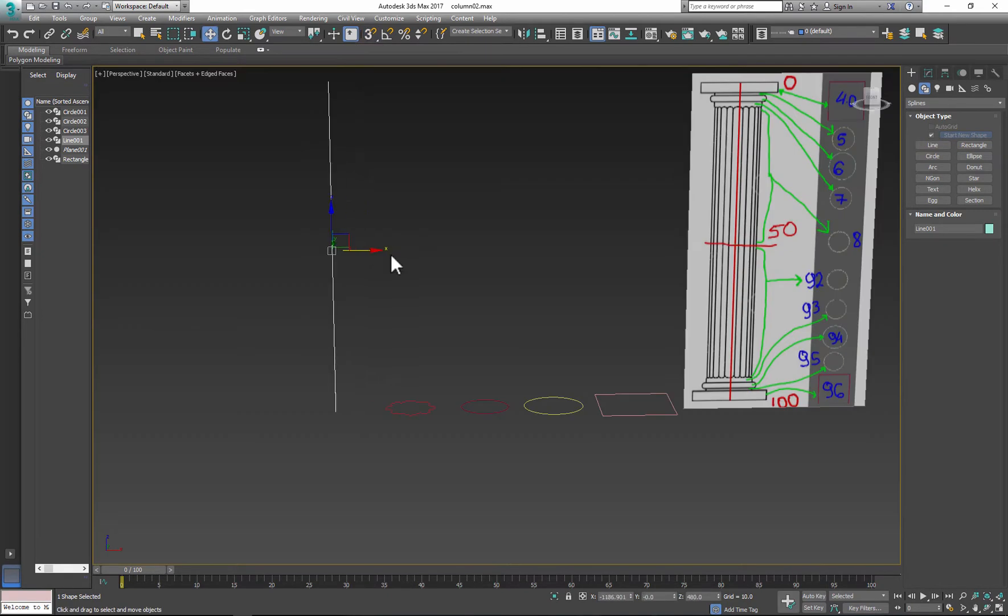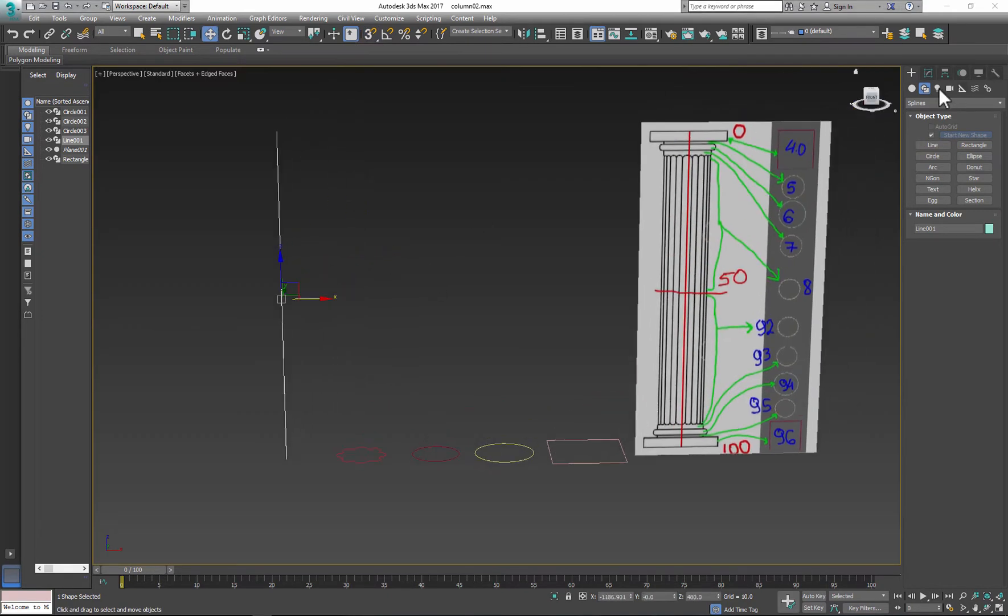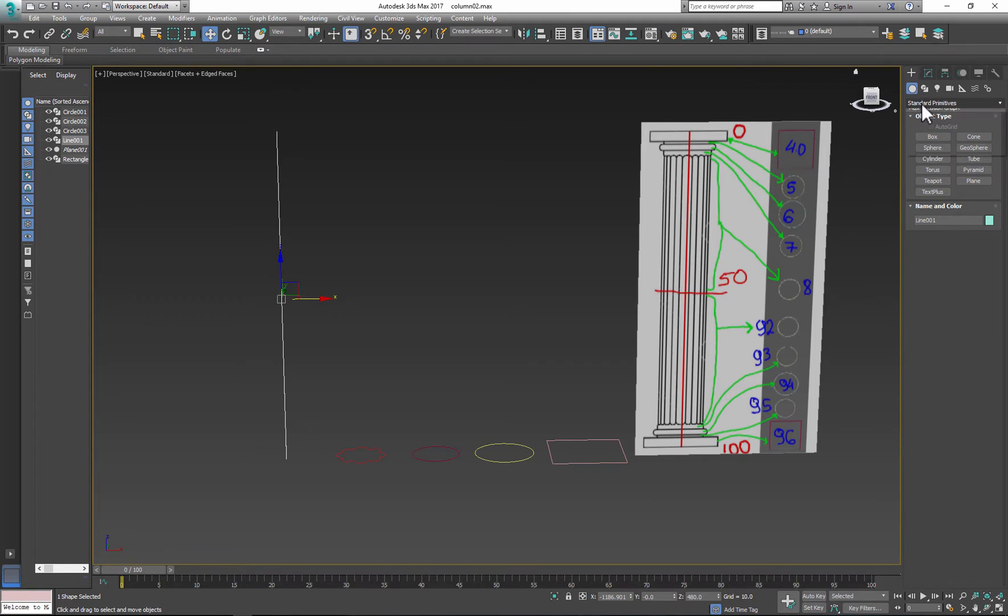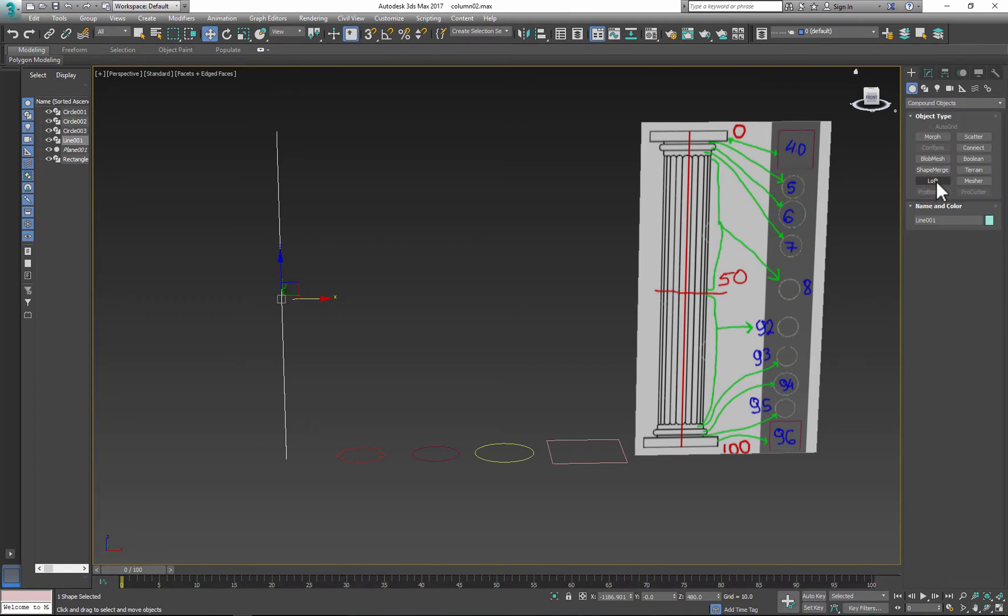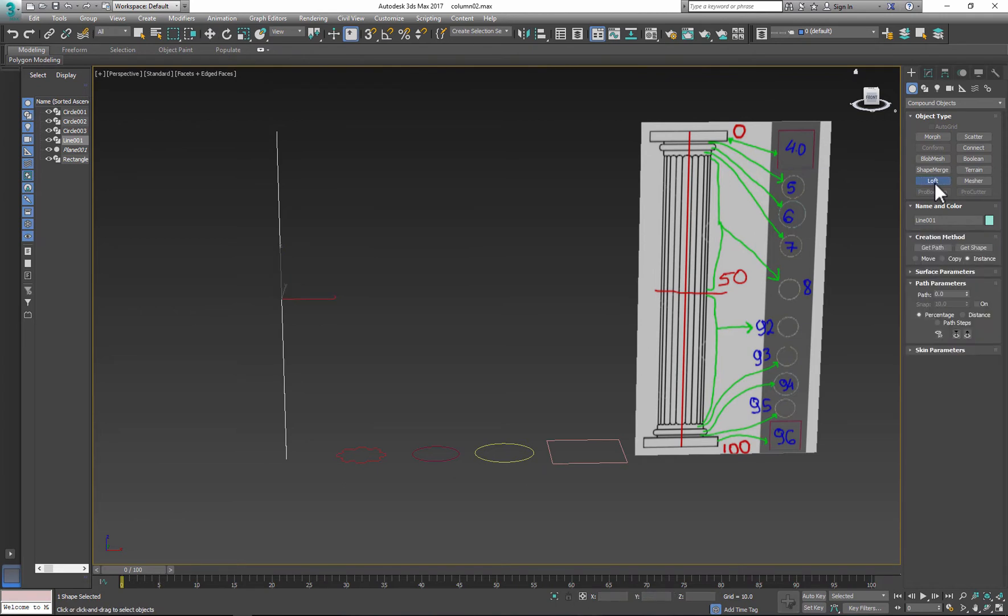Now we can start lofting. So under Geometry, click pull down menu and go to Compound Objects. Make sure that path is selected and click Loft Options.